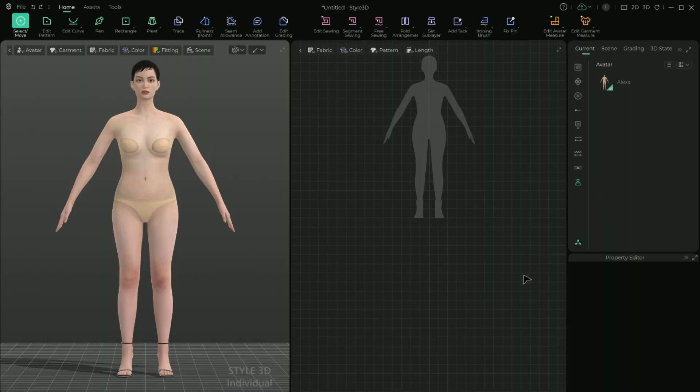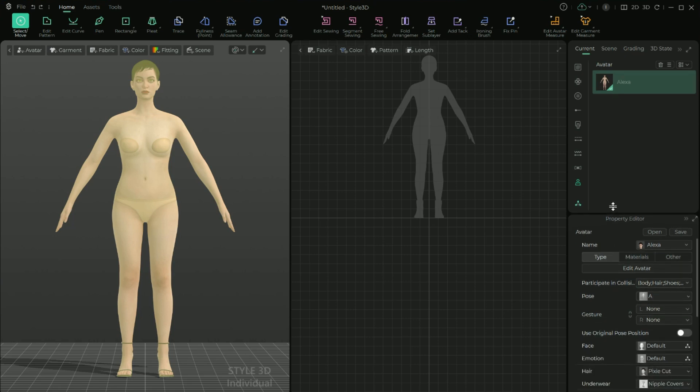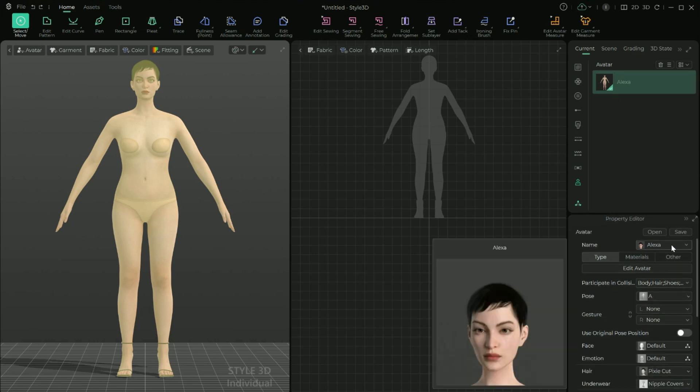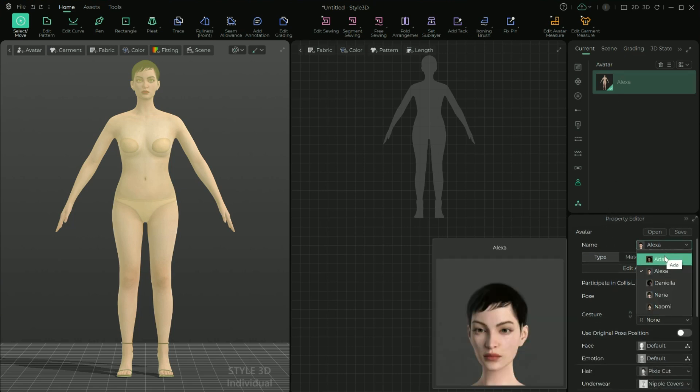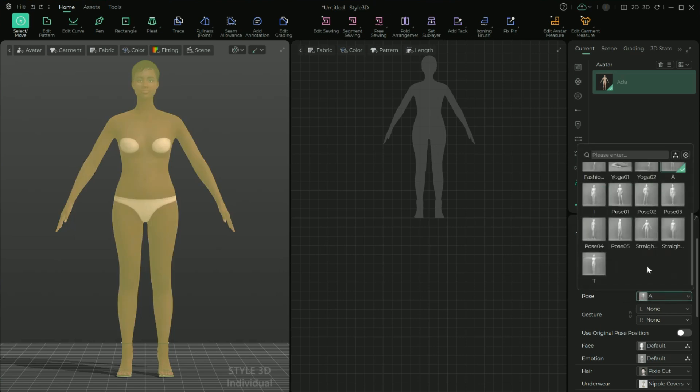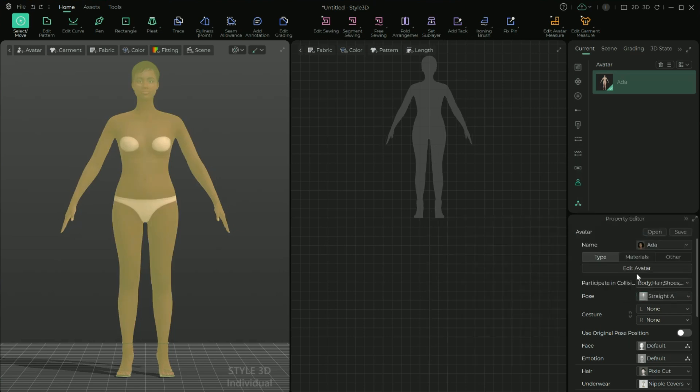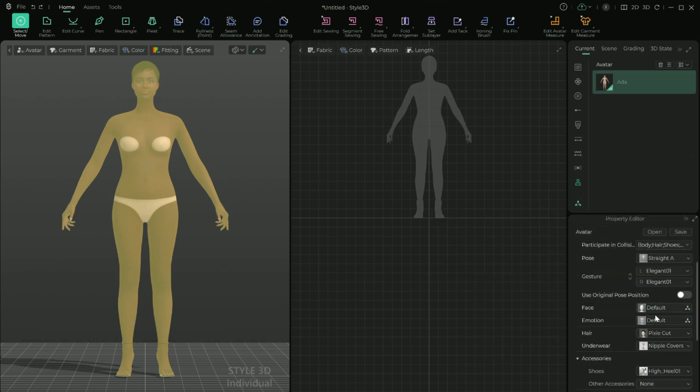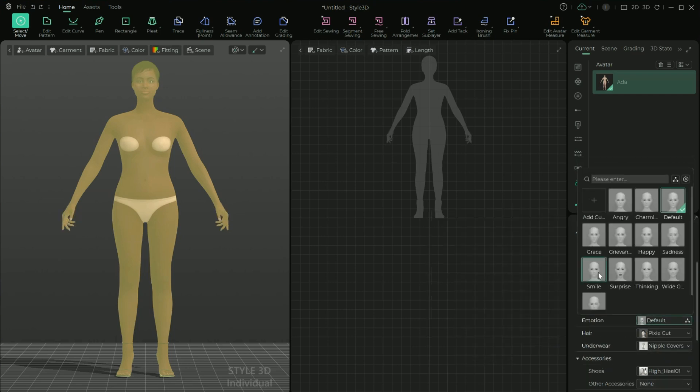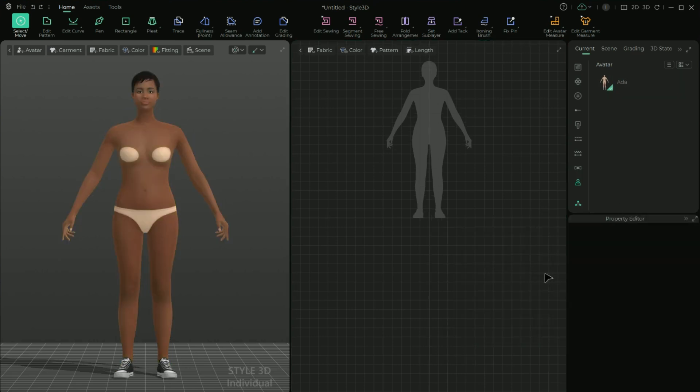If there are additional updates you want to make, like changing the hair, appearance, shoes, etc., you can do that here. But a lot of it you can also change in the property editor. So click any part of the avatar or select the avatar in the object browser. And any editable attributes of the avatar appear in the property editor below. So I'm going to change the avatar to Ada, change her pose to straight A, change her hand gestures to elegant 01, change her emotion to a smile. I'll leave the pixie hair and underwear, but I will change her shoes to converse. That alone is pretty cool, just to get an overall more interesting avatar.